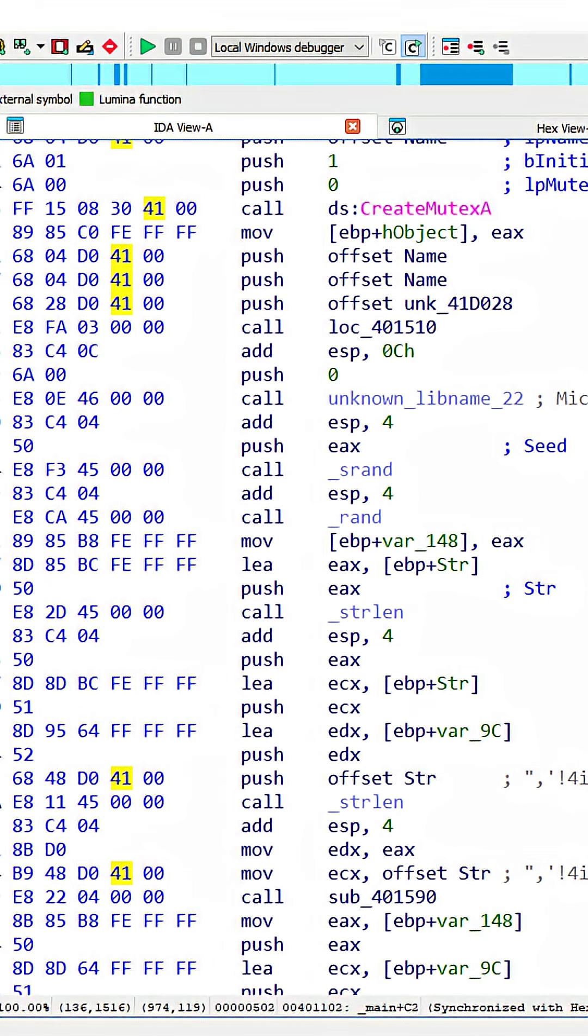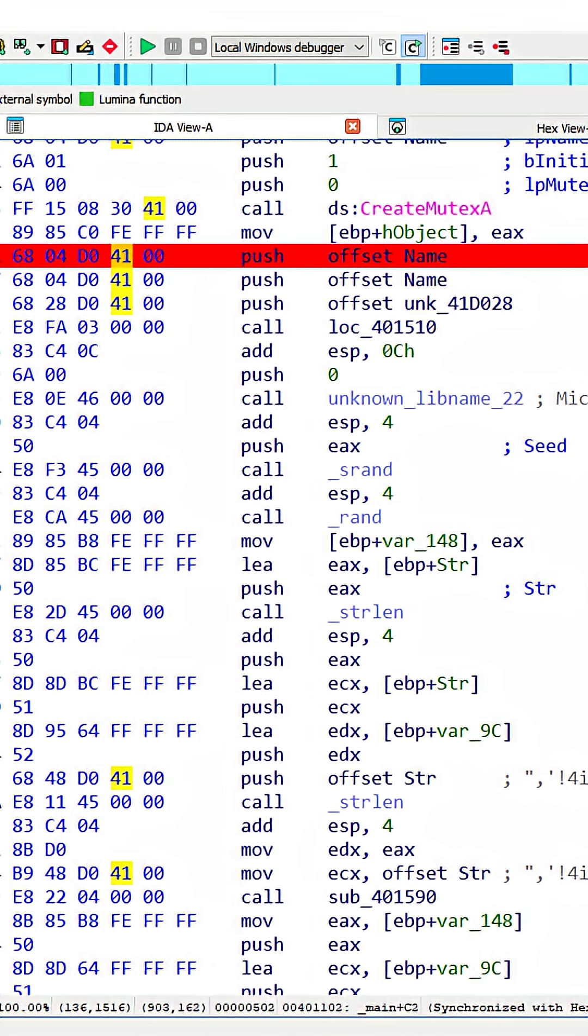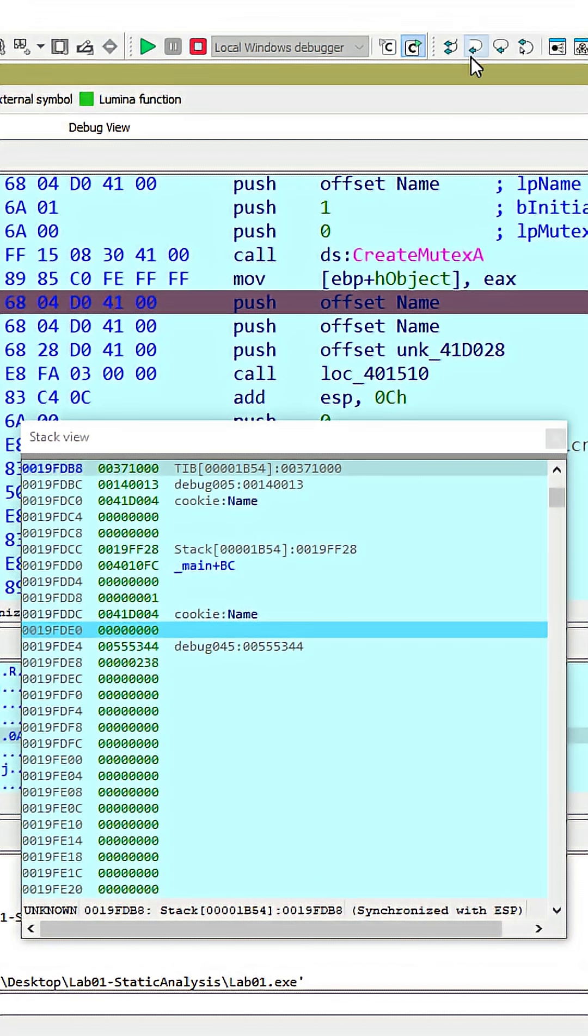To hopefully add a little more clarity, we can actually set a breakpoint here, step through the program, and we can see these offsets, that is these addresses, being pushed onto the stack.